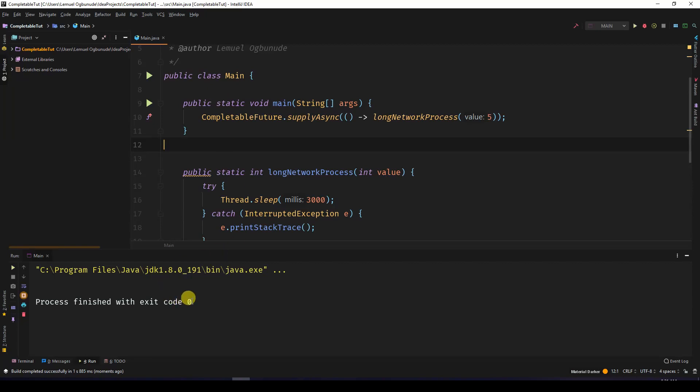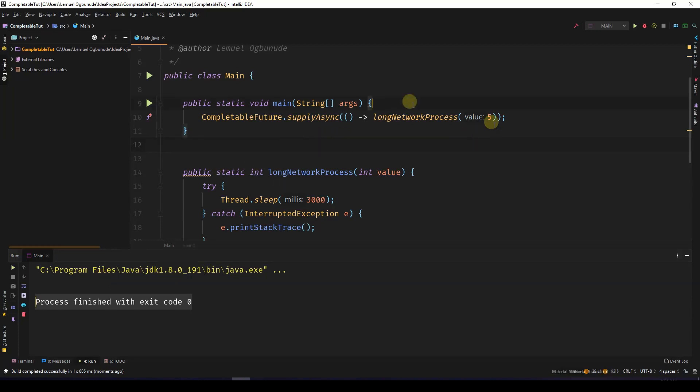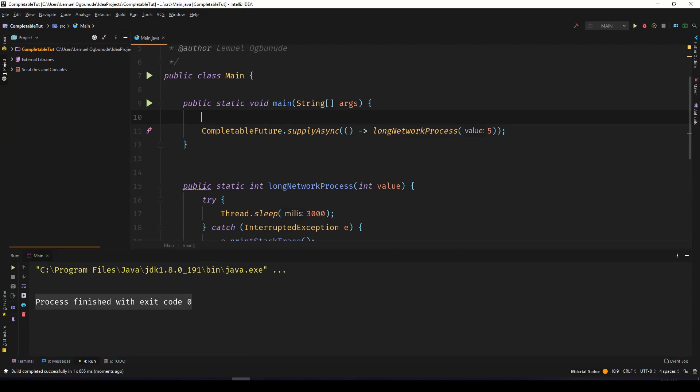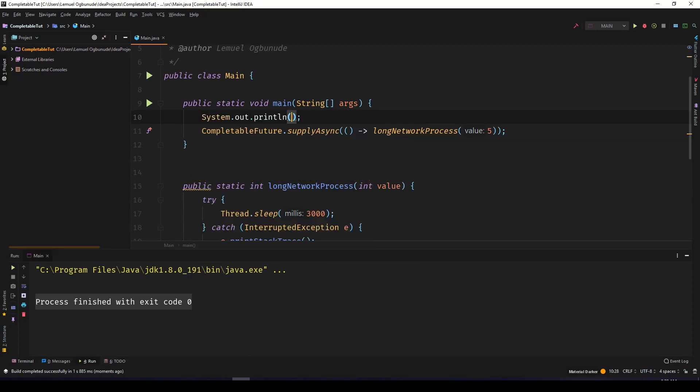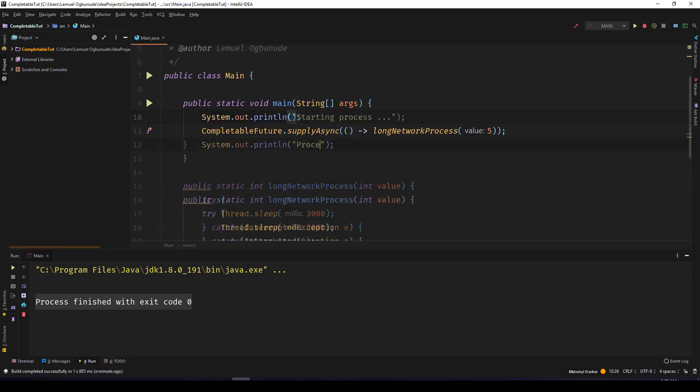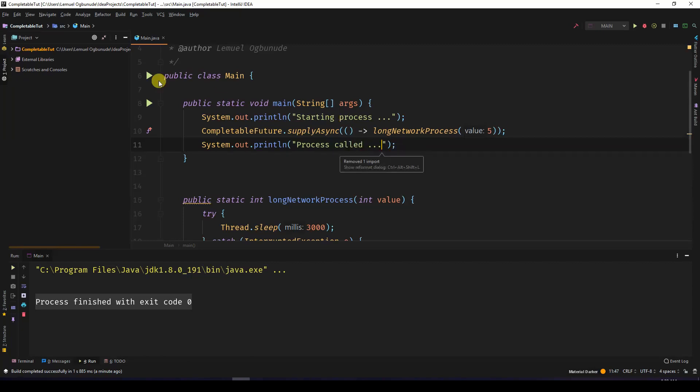You can see the code executes quite quickly and nothing is returned. Let's come over here and say "process called". So let's run this program.